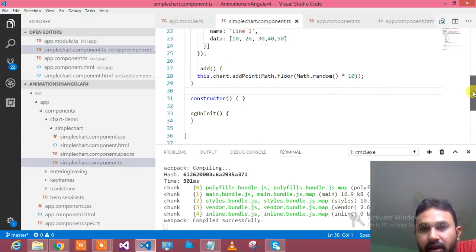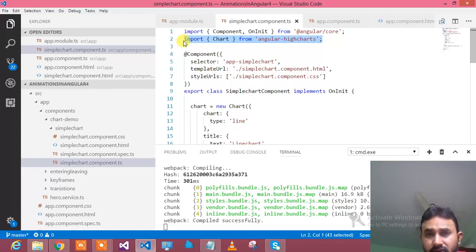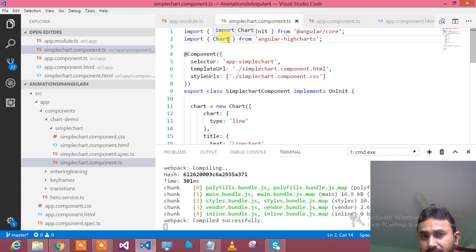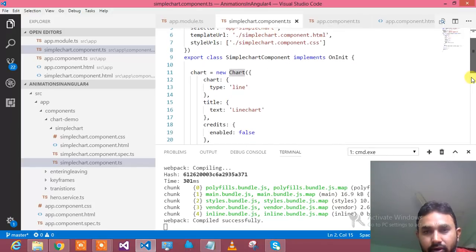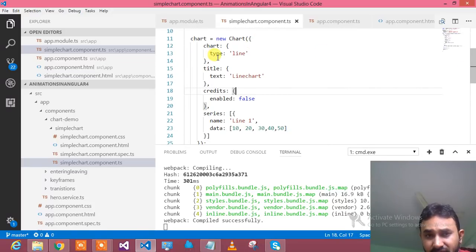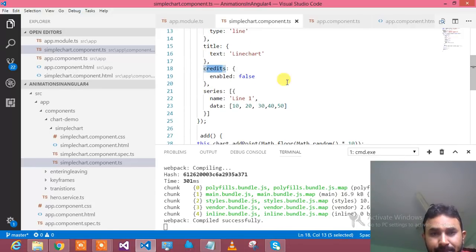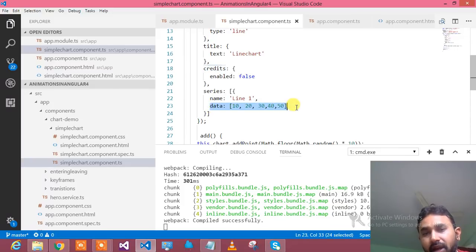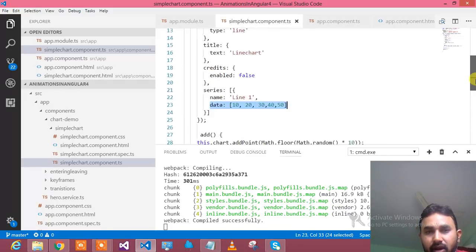Let me go to the component.ts and show you what's happening. The first thing you need to import is the Chart class — in my presentation it was wrongly mentioned as Chart module, but actually you need to import Chart so that you can utilize the Chart class. Once you have imported this, you are ready to use the chart. I have initialized the chart, defined the chart type, the title, credits — whether it's enabled or false — and the series. This data for the series you can provide dynamically from a web service, Web API, or RESTful service. You just fill this array and it will bind your chart.